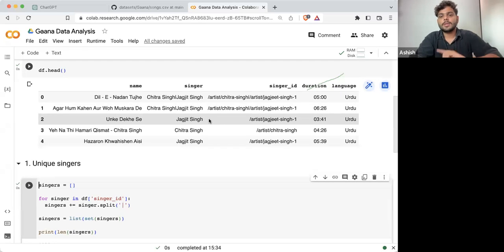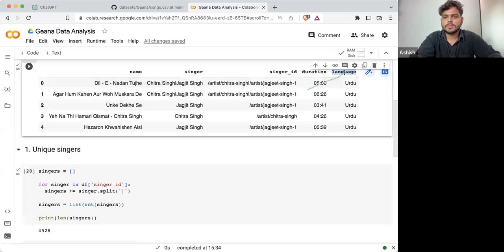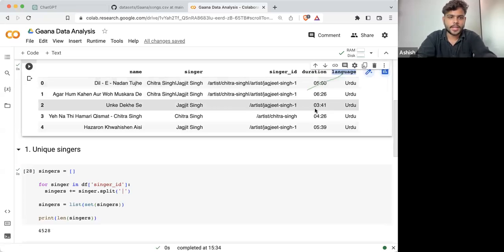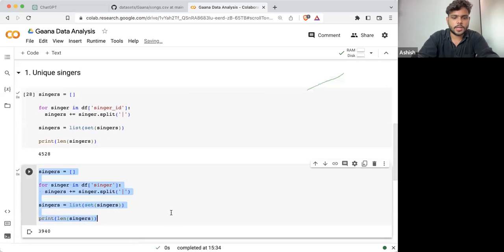Now let's suppose if I want to know about the language — what's the detail about language? So let's take the language column. So far, I'm just exploring the data.